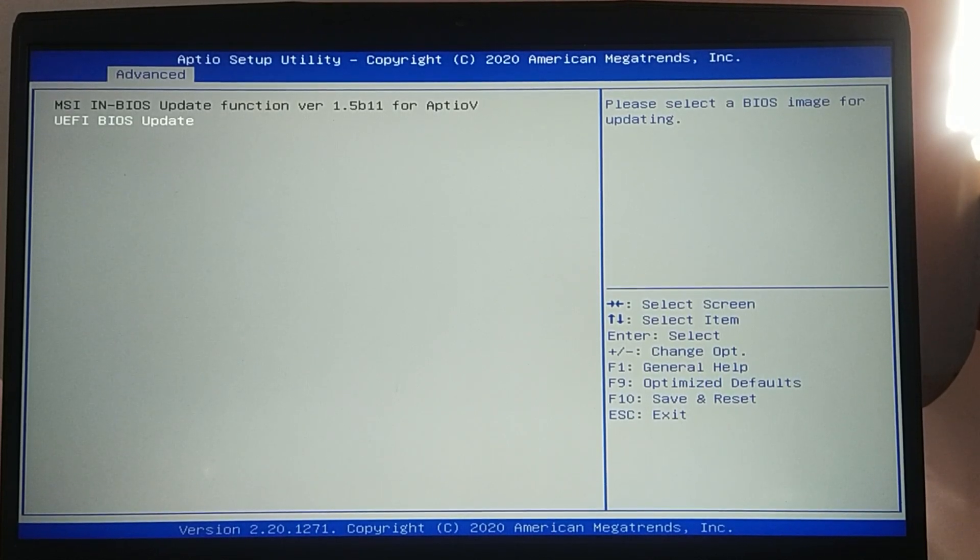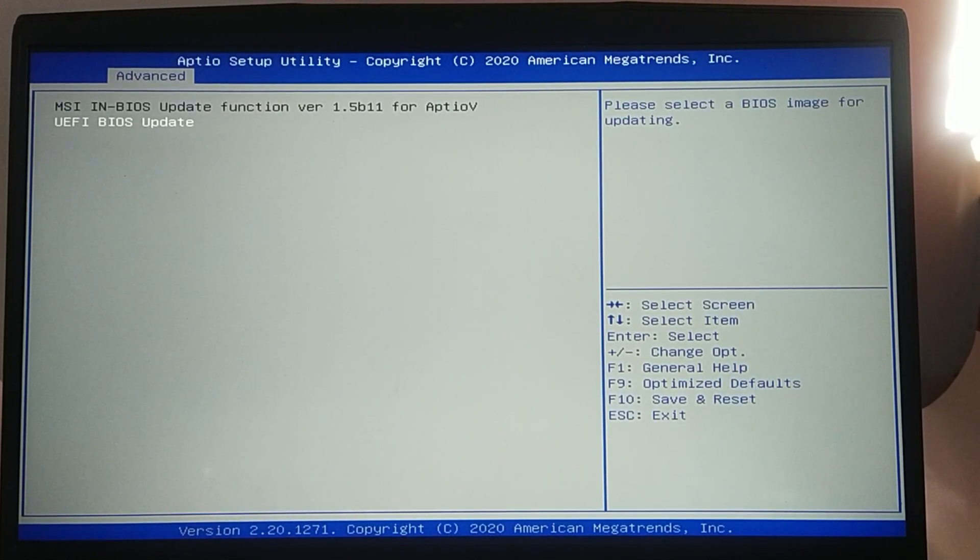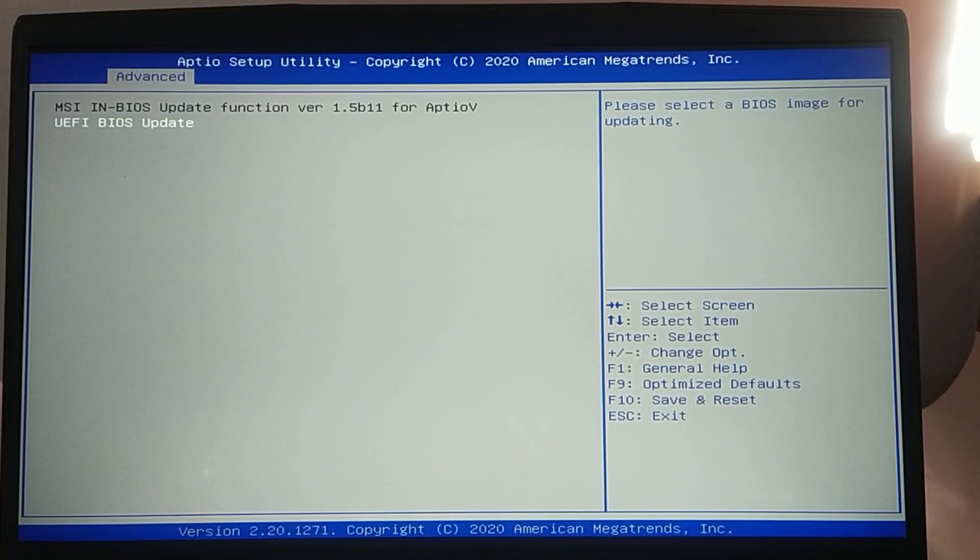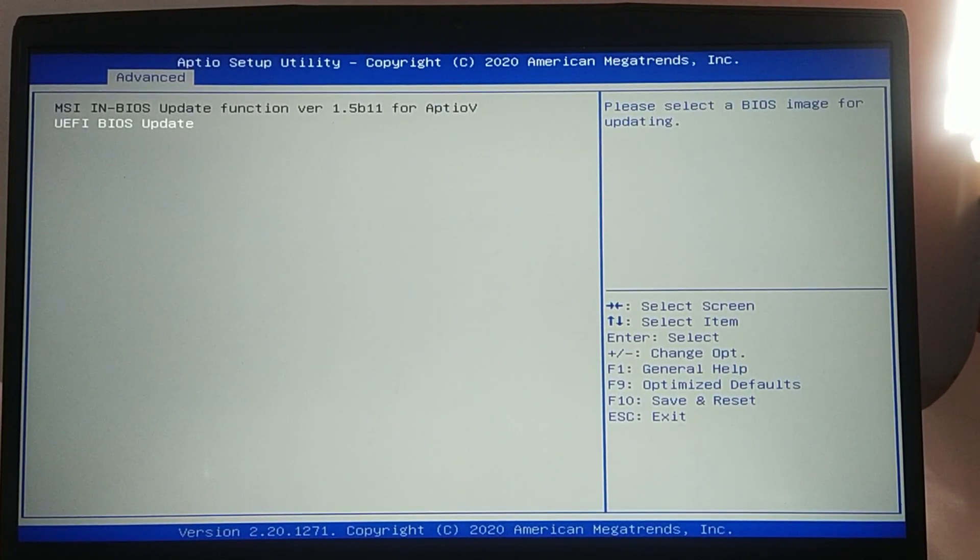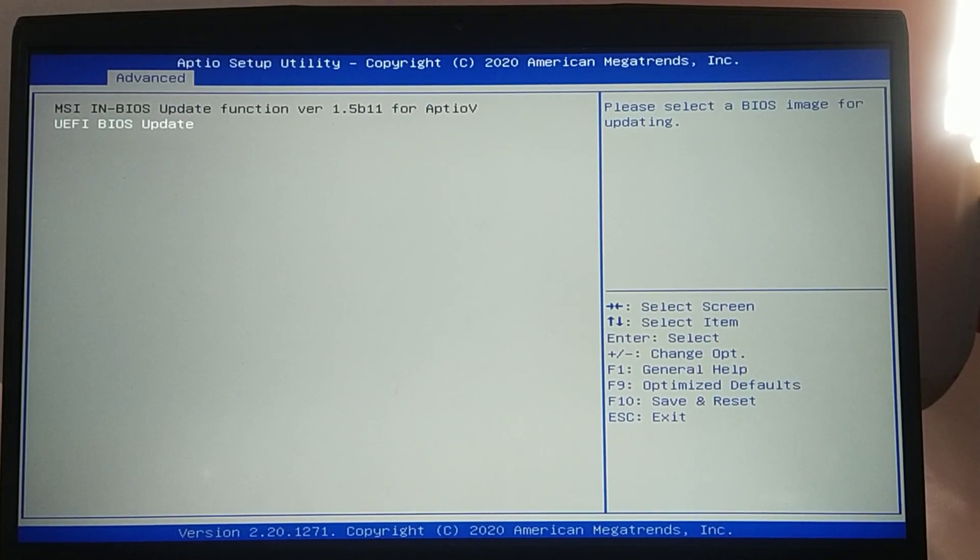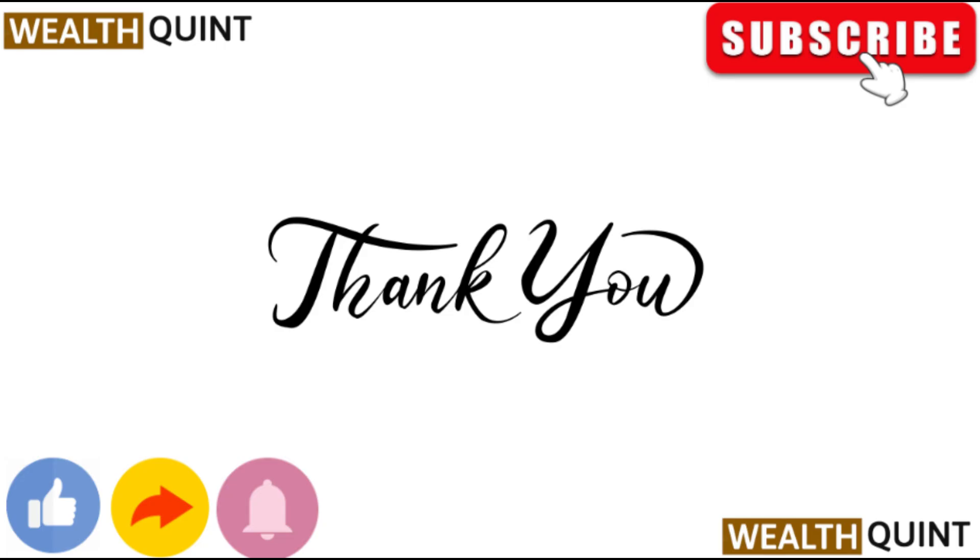Consult a professional technician for further diagnostics. Thank you for watching. Like this video and subscribe to our channel.